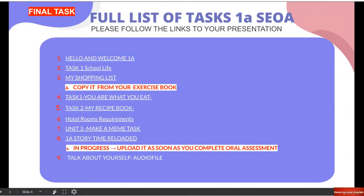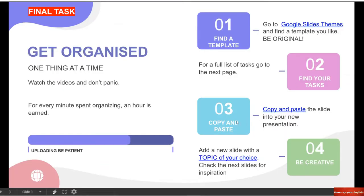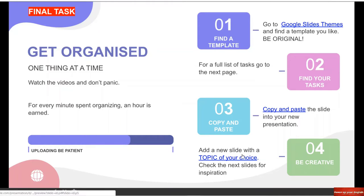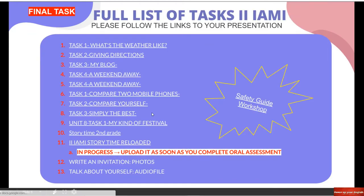Let's go back to our final task. Copy and paste the slide into your presentation — we've done that. Now, number four: add a new slide with a topic of your choice. Check the next slides for inspiration. A questo punto dobbiamo aggiungere una nuova slide con un argomento di nostra scelta. Be creative, siate creativi.